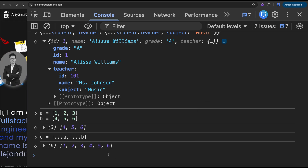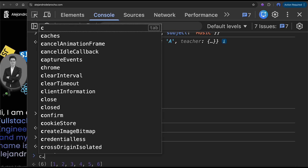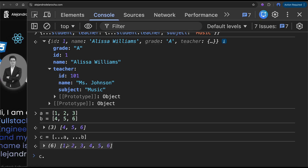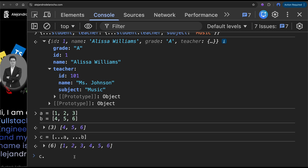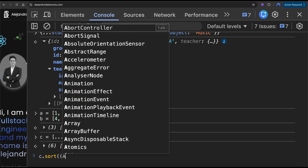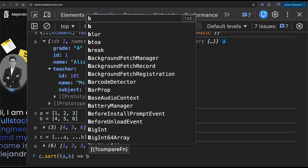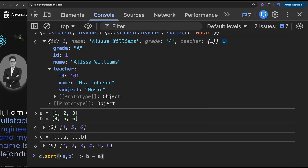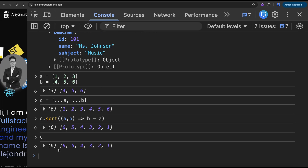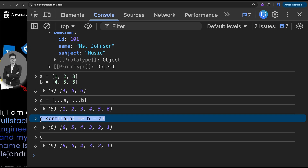It's very useful when, for instance, you have array 'c' and you want to sort it. Right now it's sorted ascending. Let's say I want to sort it descending — so now it is descending. But 'c' has been modified and I don't want to modify 'c'. I just wanted a descending version of 'c', but I accidentally modified it.